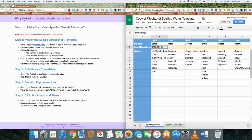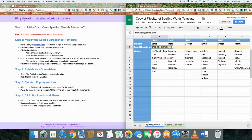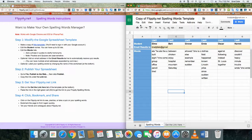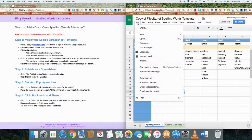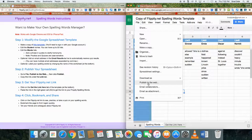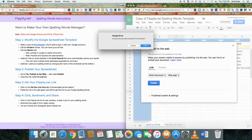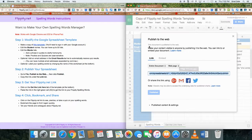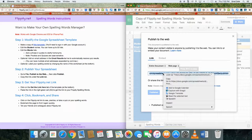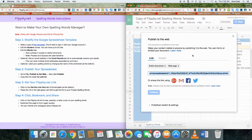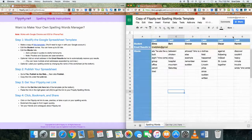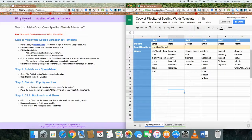So what I'm going to do now is click on File, Publish to the Web, click on Publish, click Okay. Again, grab that URL, copy it. I'm going to get the link here.